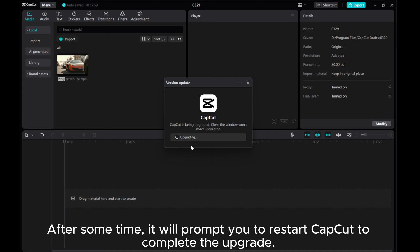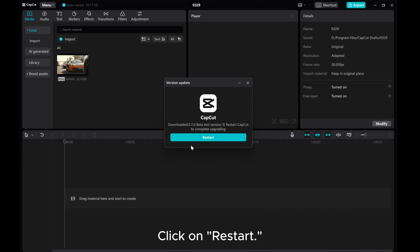After some time, it will prompt you to restart CapCut to complete the upgrade. Click on Restart.